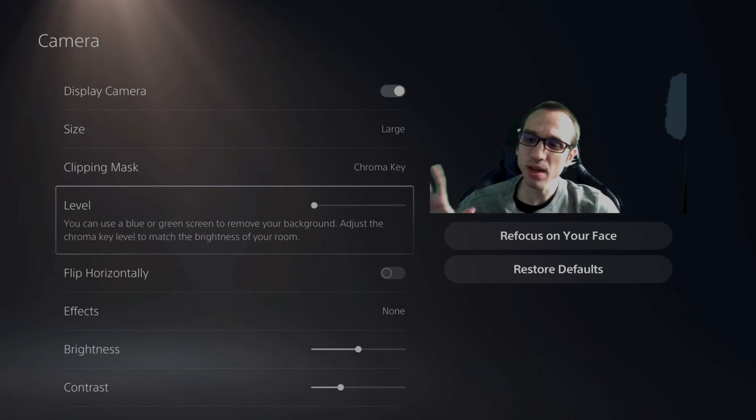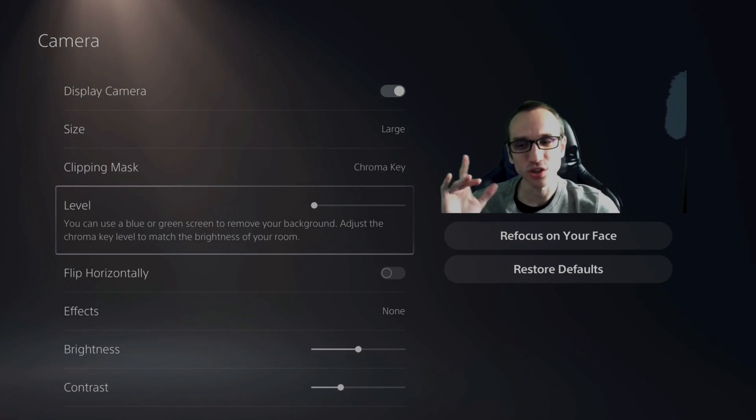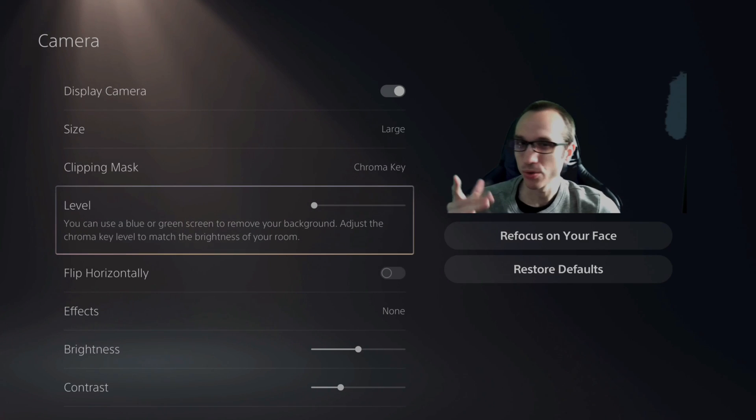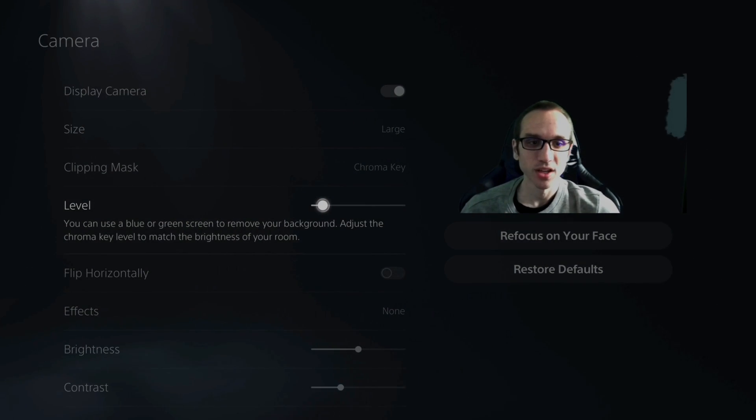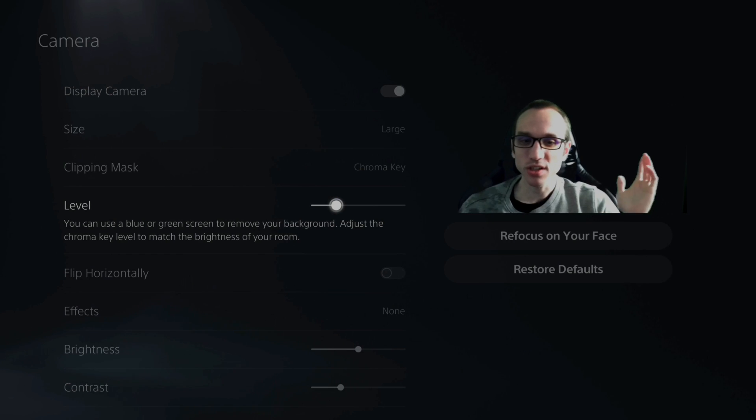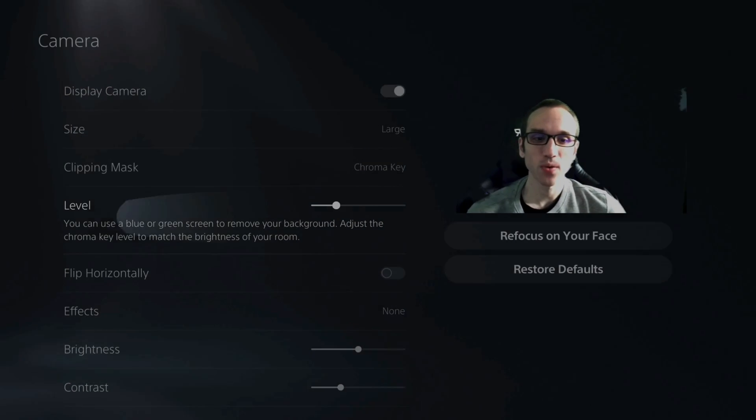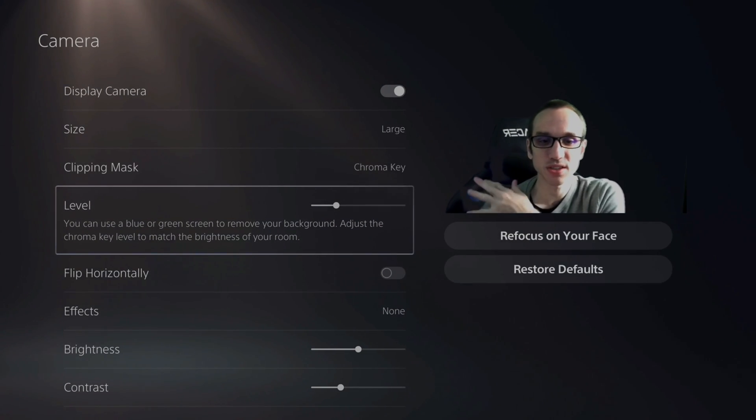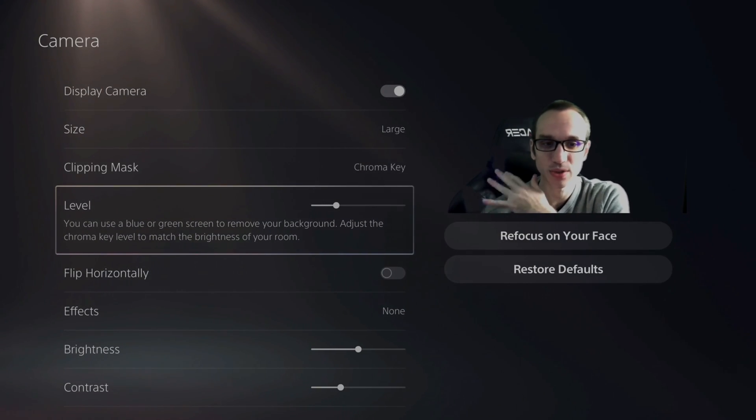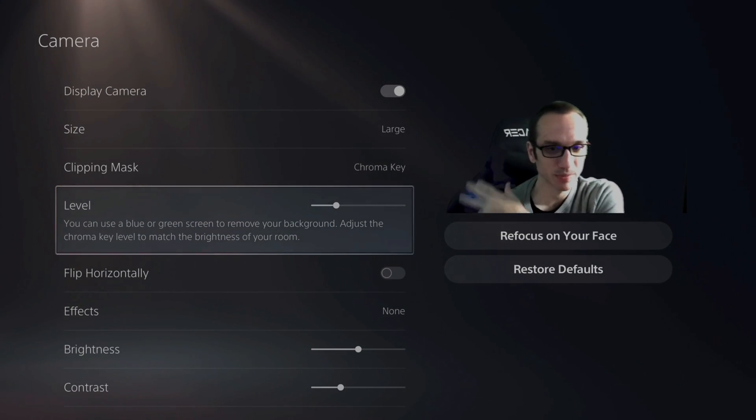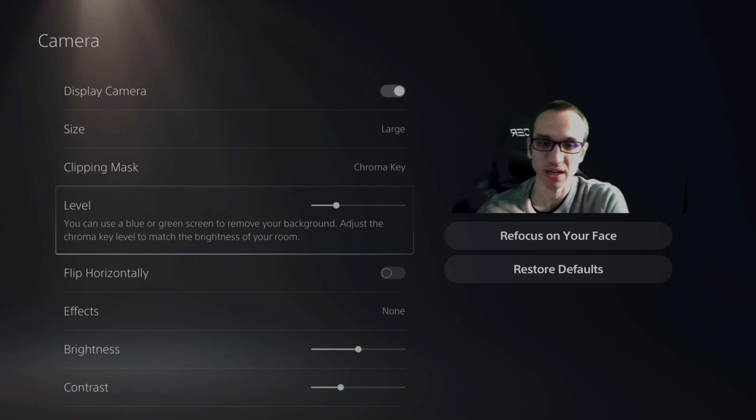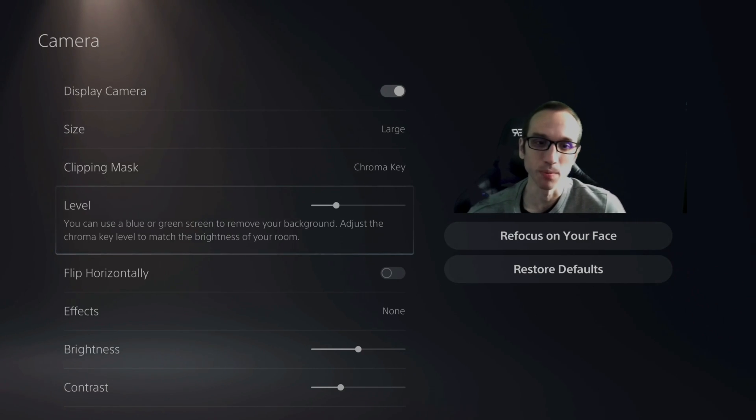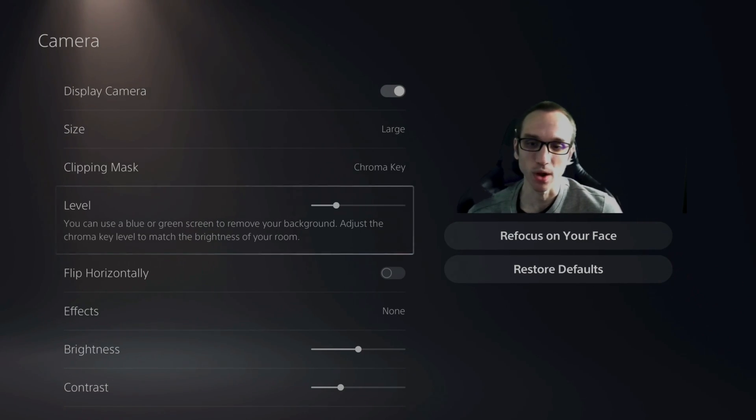Now you have level right here where you can adjust the green screen chroma key level to match the light level in the background. So if I do that, it's going to cut that out. However, on the darker side of my screen, it's going to be cutting into my chair and my shoulder a little bit more as well.